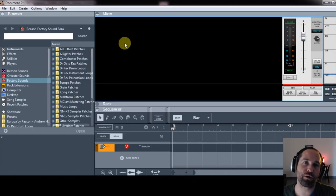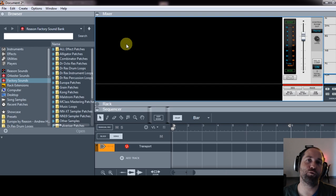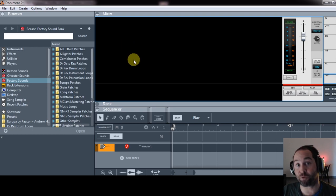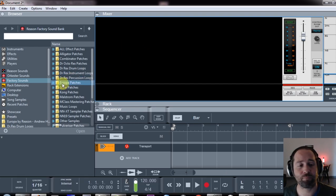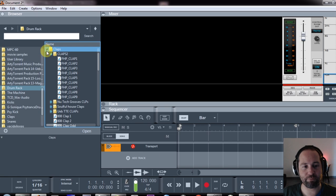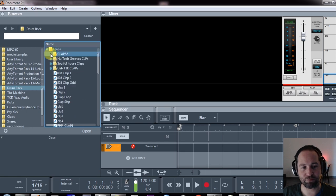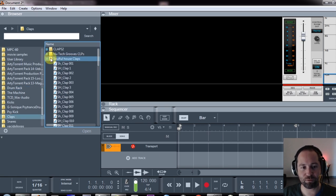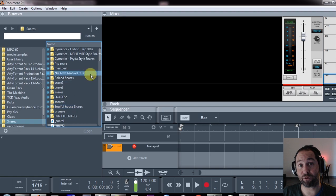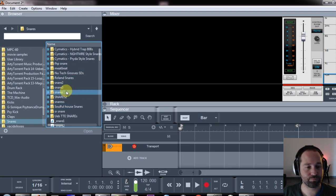So firstly, what I'd recommend is make sure that you structure your folders in a way that makes sense to you. Let me show you how I do mine. As you can see, I've got a clap folder with various claps in these folders. I've got all my snares in various folders.